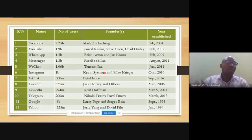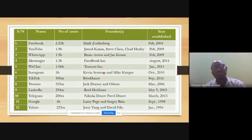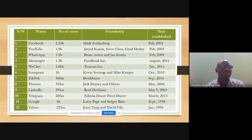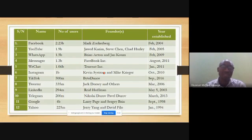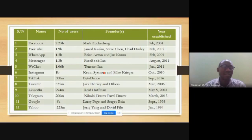LinkedIn is a professional networking website where people of like minds meet to discuss their professions and areas of expertise. It was invented on March 5, 2003, by Reid Hoffman, and has attracted about 294 million users.